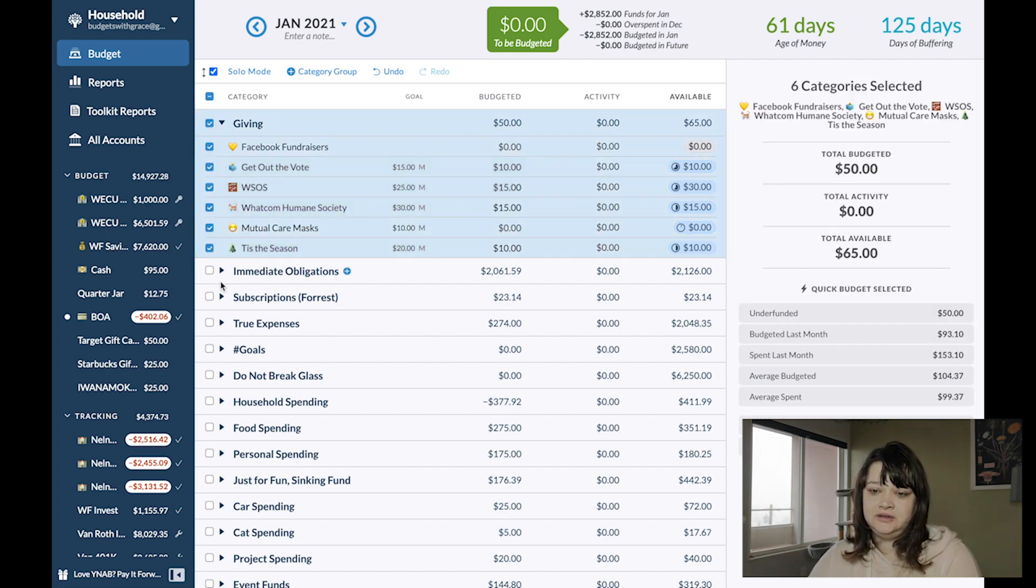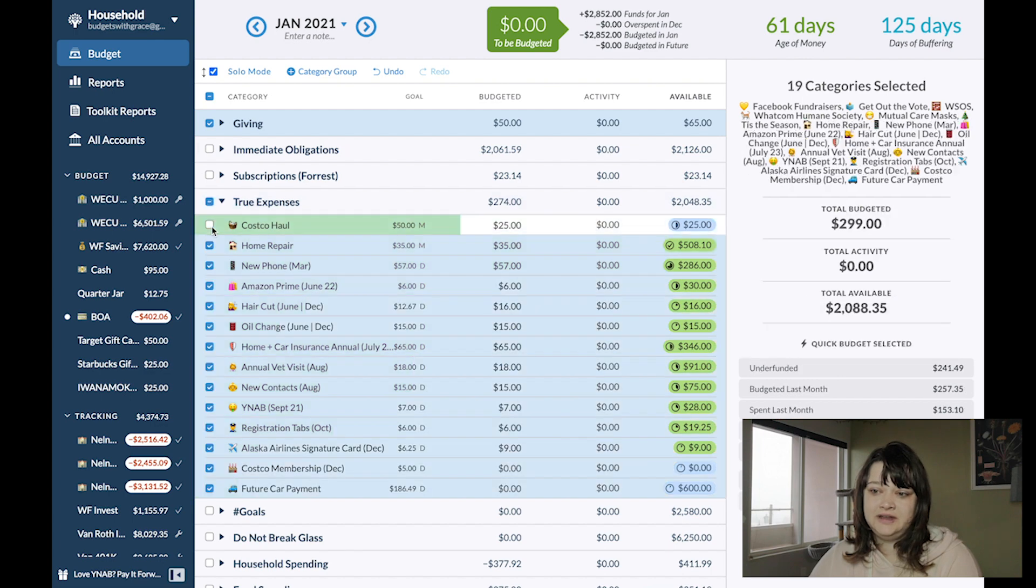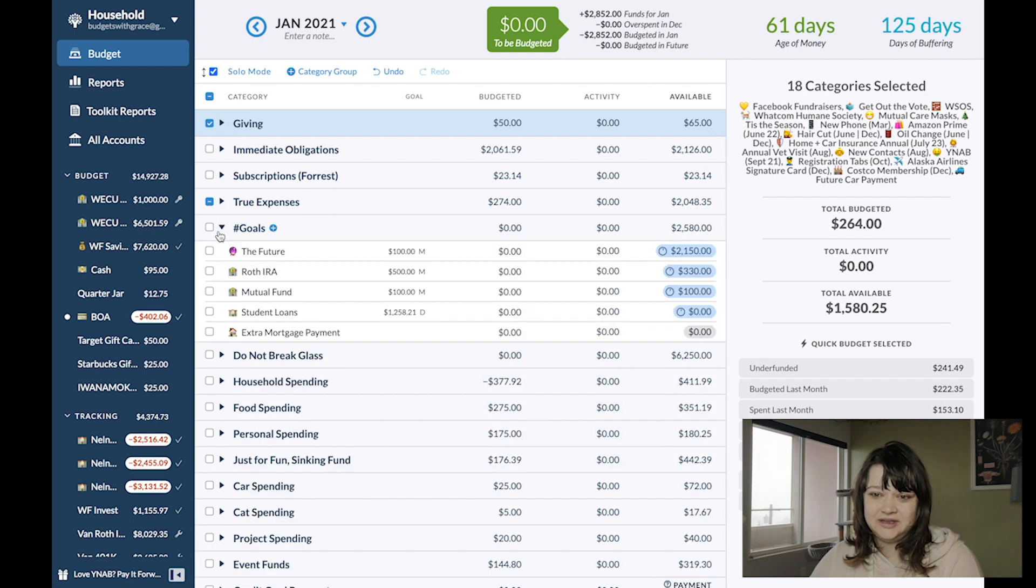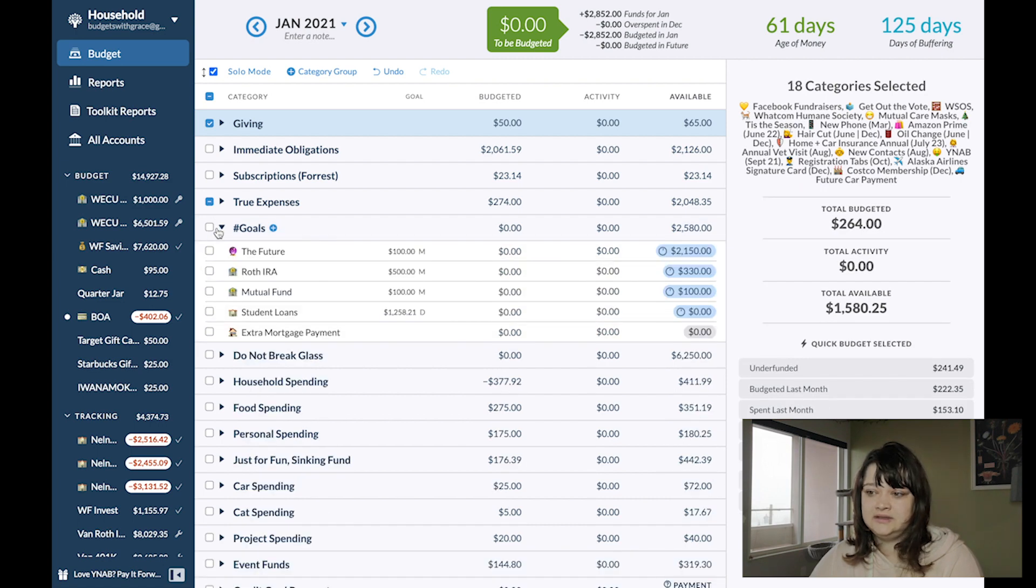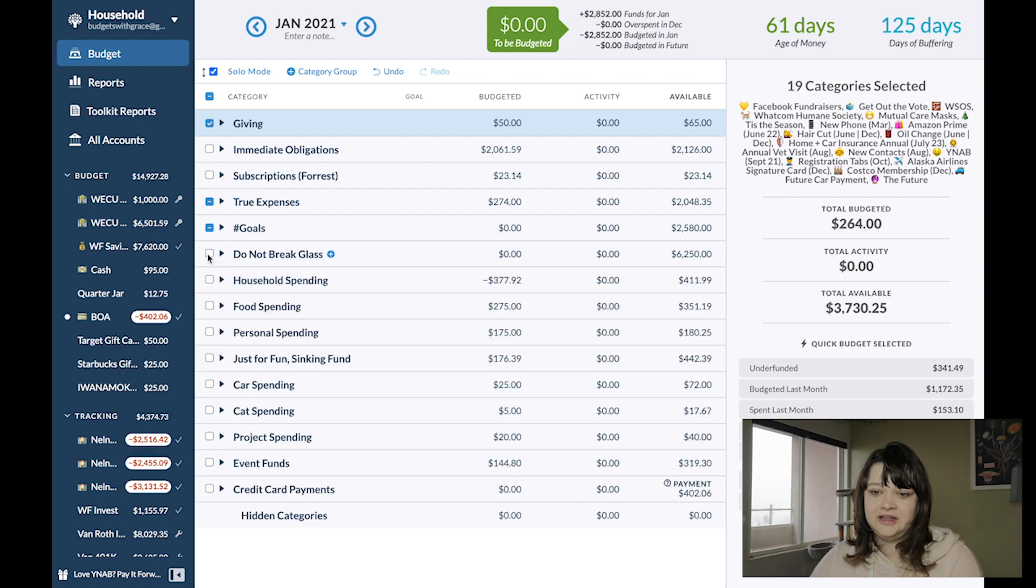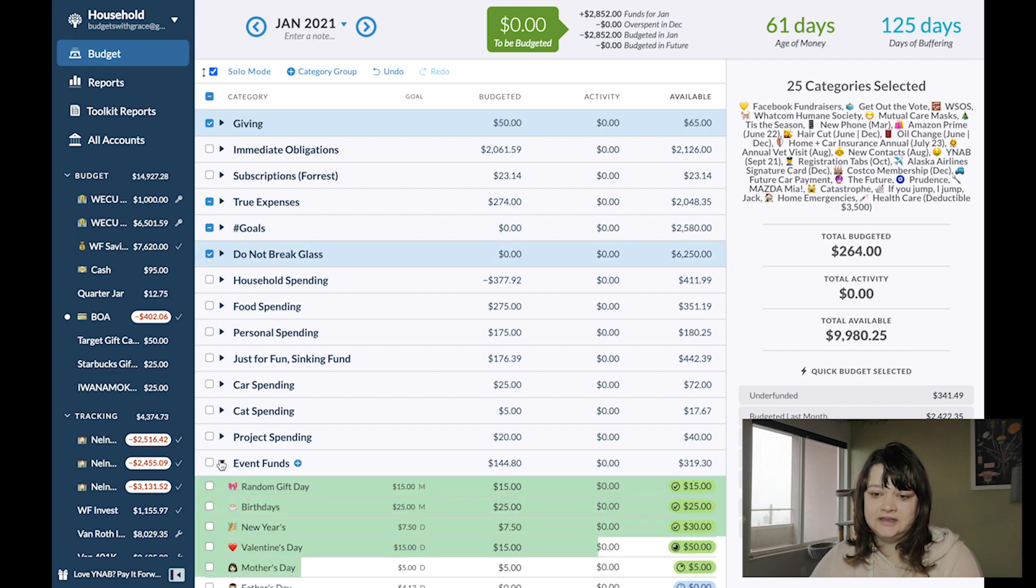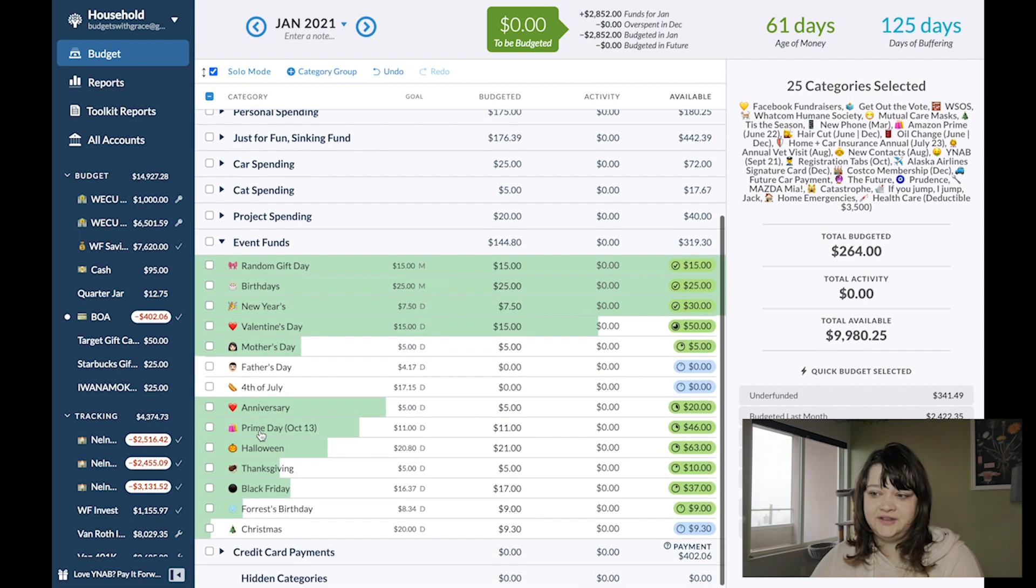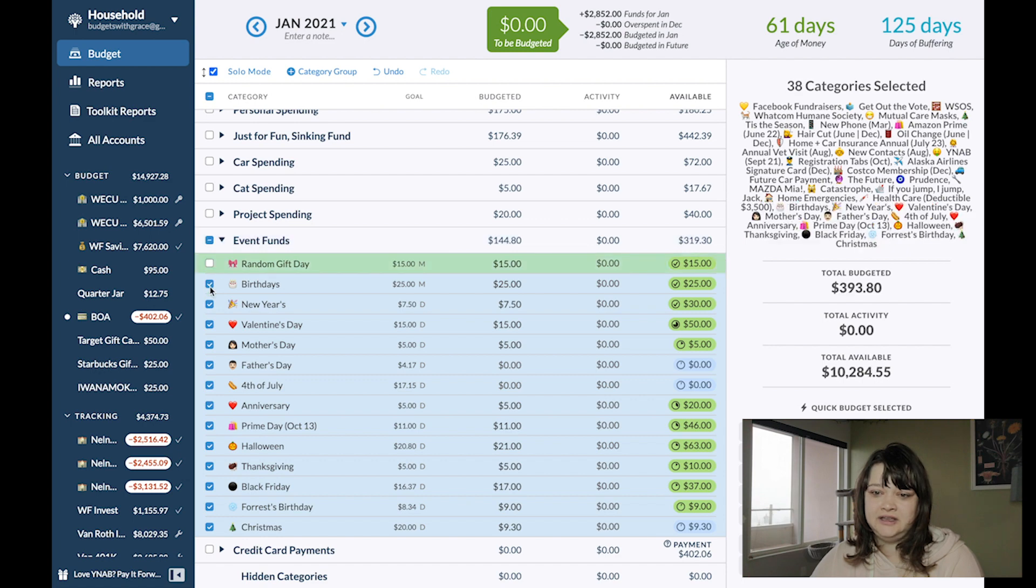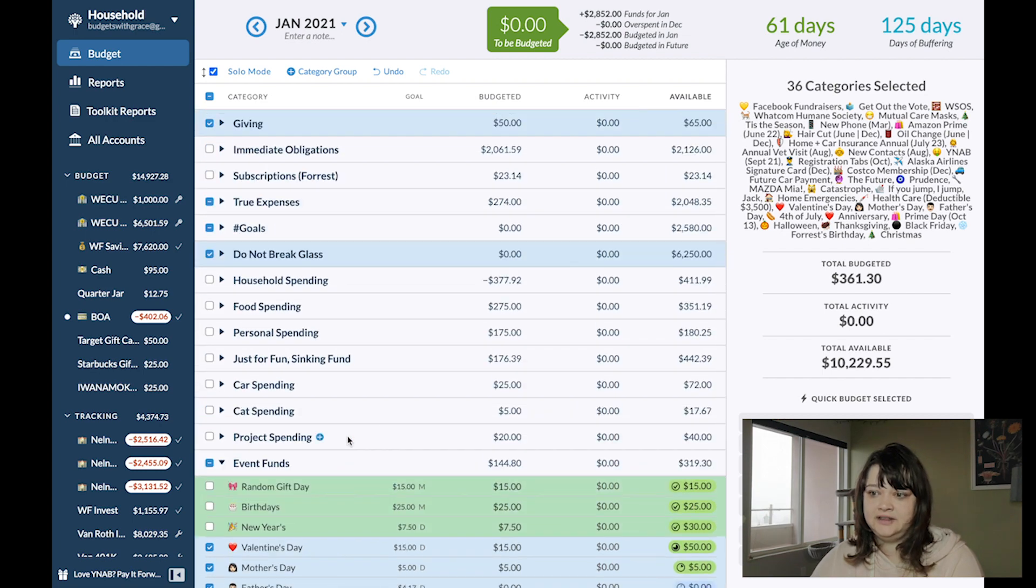So giving, probably not, but media obligations, definitely. True expenses, most of them. I'm just going to take out a Costco run if we need that. Really need to do my home repair stuff that I've been talking about for months, but it hasn't happened yet. Goals. Just future will be going. Do not break glass, all of them. And then nothing out of these spending categories. Perhaps something out of event funds. Select all of those and take out the gifts right up top. And New Year's as well. All right, and that's everything that I want to transfer.